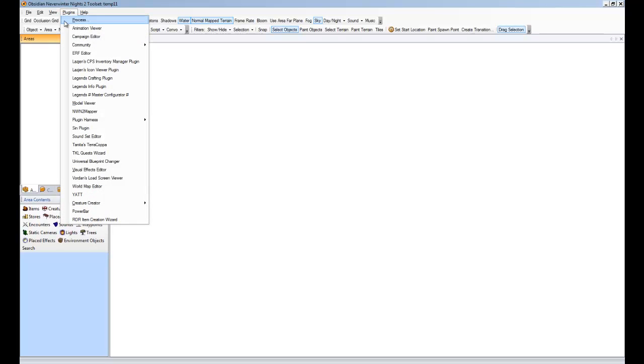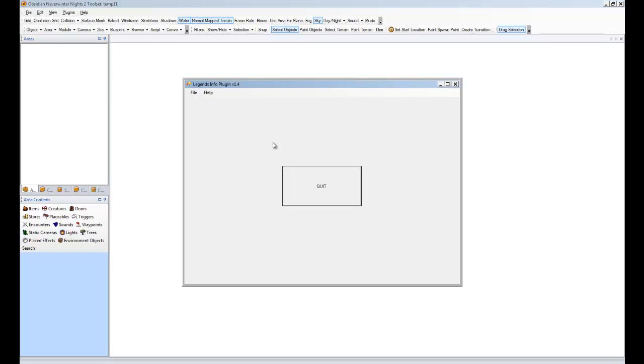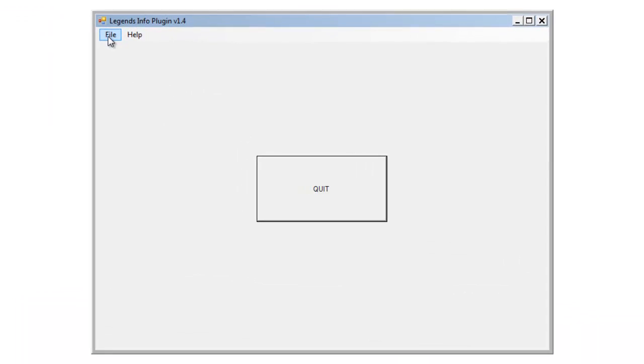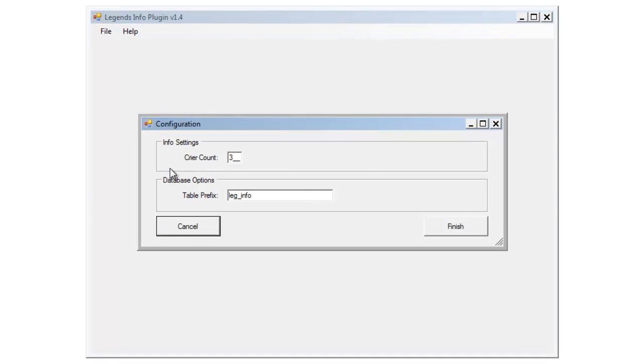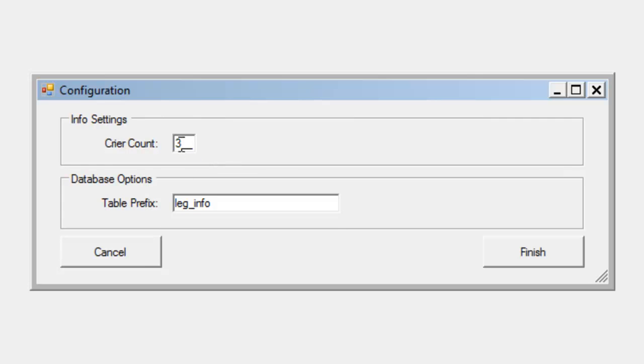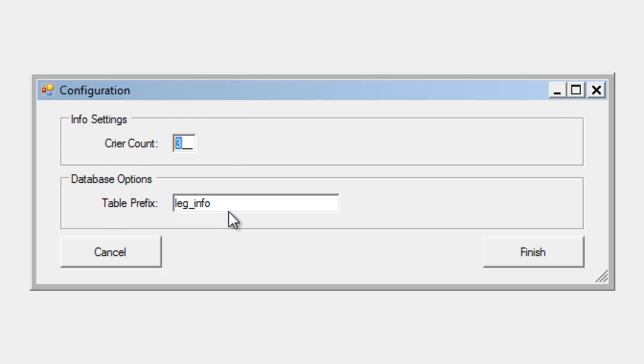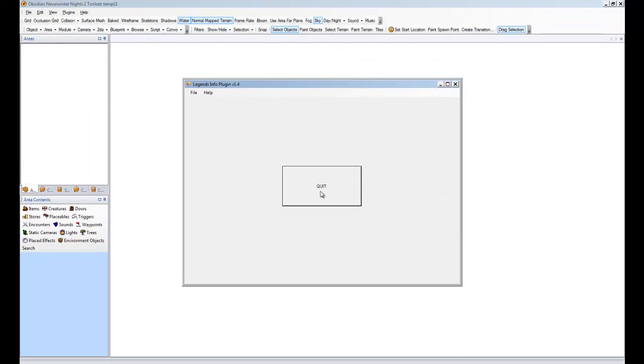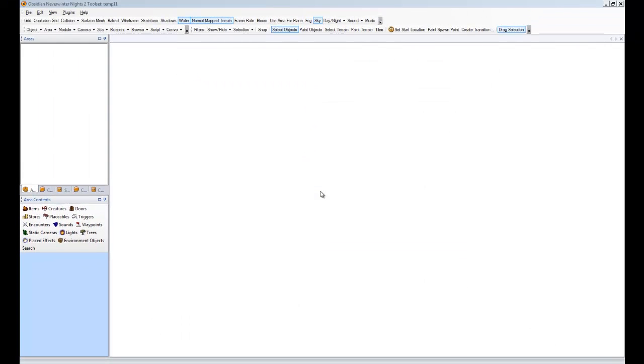So, the next thing we'll do now. And again, future plugins that you might want to install along with this, you won't have to do that part again. So, we'll go Legends Info plugin, and File, and Configure. So, in the configuration for the Info plugin itself, the screen looks like this. There's only two options. The Crier Count. This is basically how many times a crier will repeat a message before he moves on to the next message in his queue. And I'll get into that later when we do criers. And Database Options, this is the prefix for all the info-based tables just for organizational purposes. So, I'm going to leave these at default, so that's fine. And we're done with configuring that.